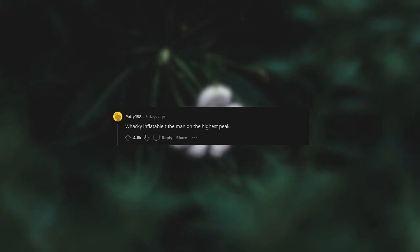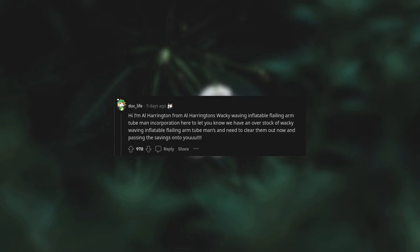Wacky inflatable tube man on the highest peak. Hi, I'm Earl Harrington from Earl Harrington's wacky waving inflatable flailing arm tube man incorporation. Here to let you know we have an overstock of wacky waving inflatable flailing arm tube mans and need to clear them out now and passing the savings onto you.